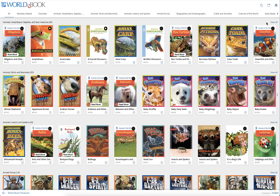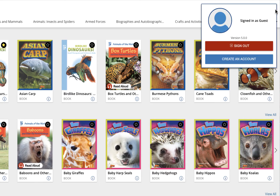To do this, click the profile button in the top right corner. You'll notice that you're signed in as a guest. You can still use all of the functions of ebooks signed in as a guest, but you won't be able to save any of them. So you won't be able to save favorite titles, or save annotations or bookmarks. In order to do those things, you must sign in to your My World Book account.